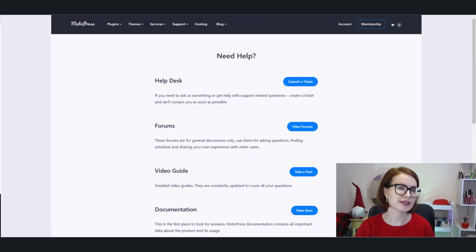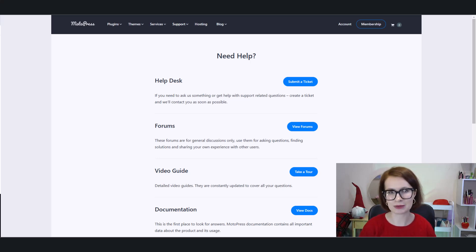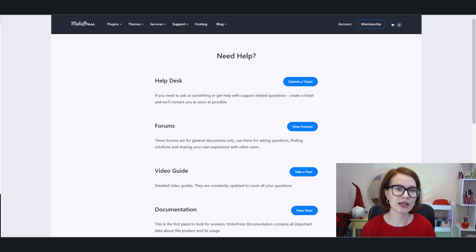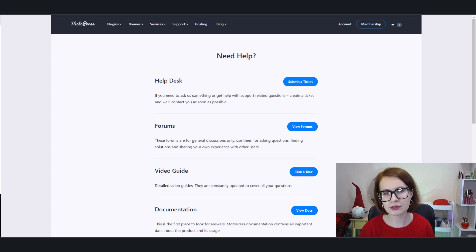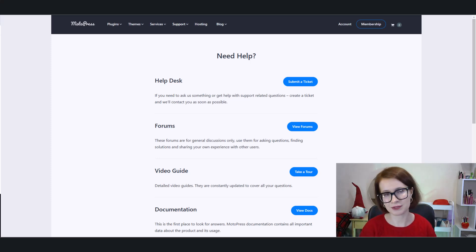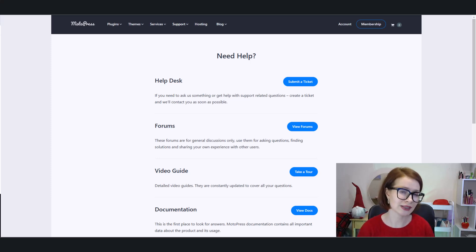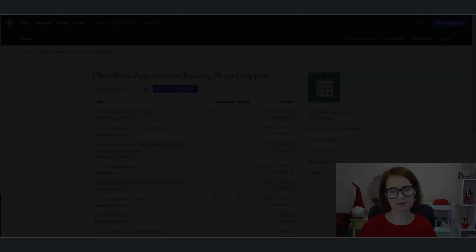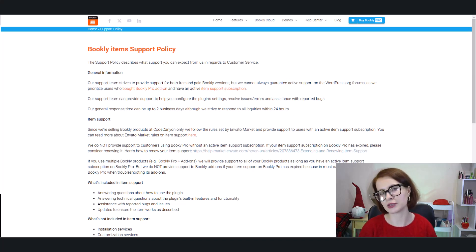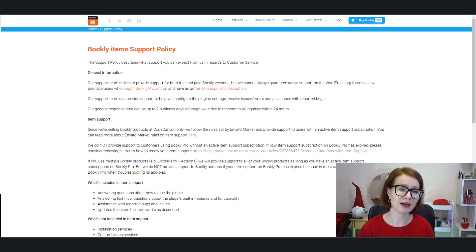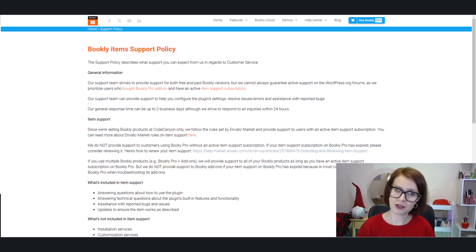Support is always a critical factor when choosing a plugin, and in this area, MotoPress Appointment Booking Lite stands out once again. MotoPress has a robust support team that offers fast responses and helpful solutions. Whether you're troubleshooting an issue or need advice on a feature, the team is there to assist you. In addition, MotoPress provides extensive documentation, including guides, video tutorials, and an active community forum. You're never left in the dark. While Bookly Free does offer support through their forum and documentation, many advanced features are locked behind the paywall, so you'll find yourself having to upgrade to get full support for the features you really need.